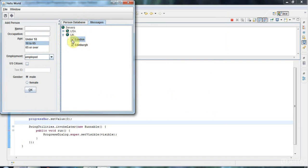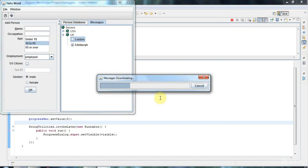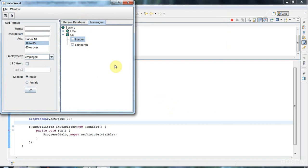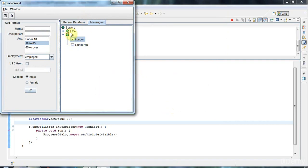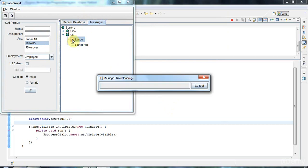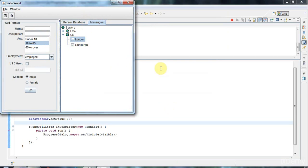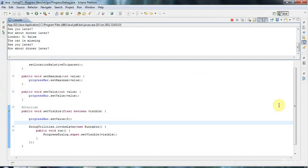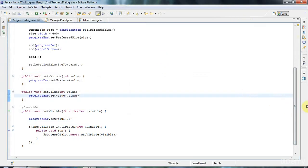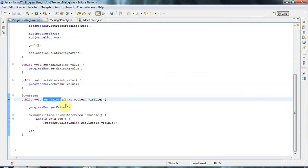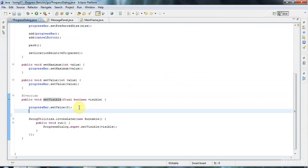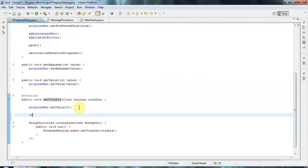Now one thing you often find with progress dialogues is that annoyingly they never seem to get to 100% because the split second it reaches 100% it then disappears. To fix that, I'm going to tinker with this setVisible method and put in a little delay before it disappears.